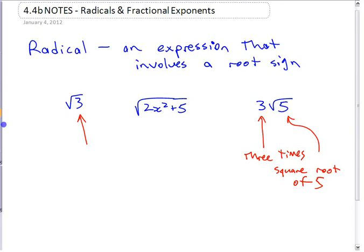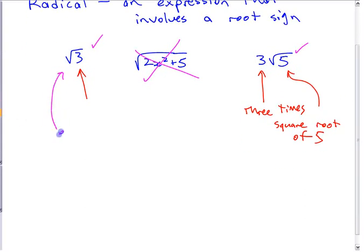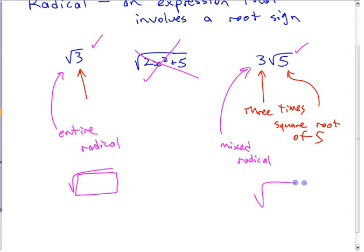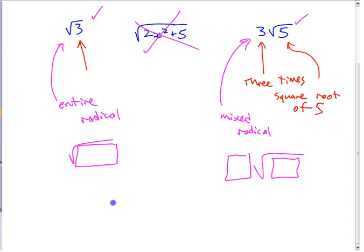In grade 10, we deal with only things that have numbers under the square root sign. We don't deal with variables under the square root sign — you leave that until grade 11. What we are going to do is look at converting between two different types: this expression right here is called an entire radical, because the whole number is underneath the root sign. This one's called a mixed radical, because it has a number under the root sign but it's also multiplied by something else in front.